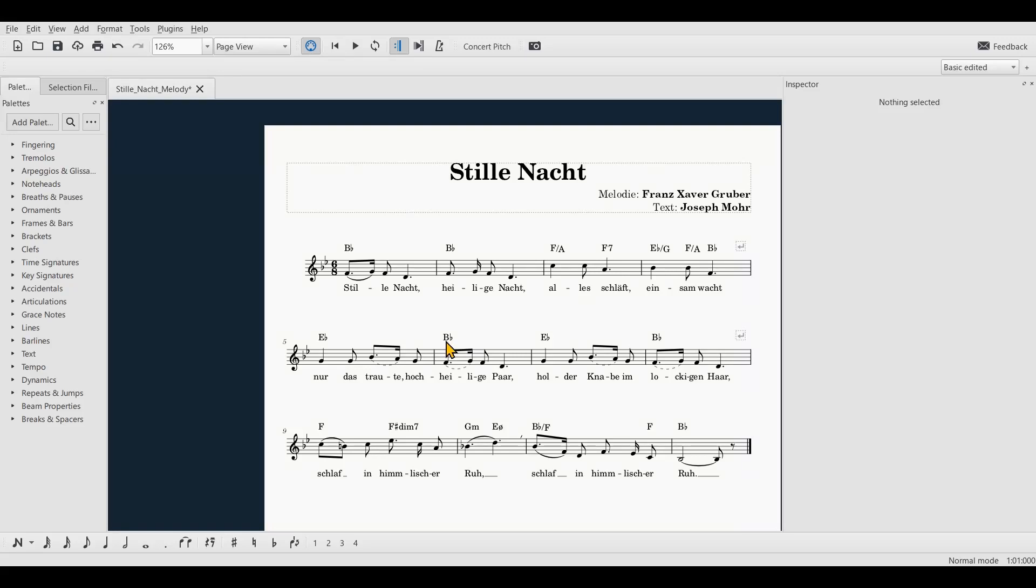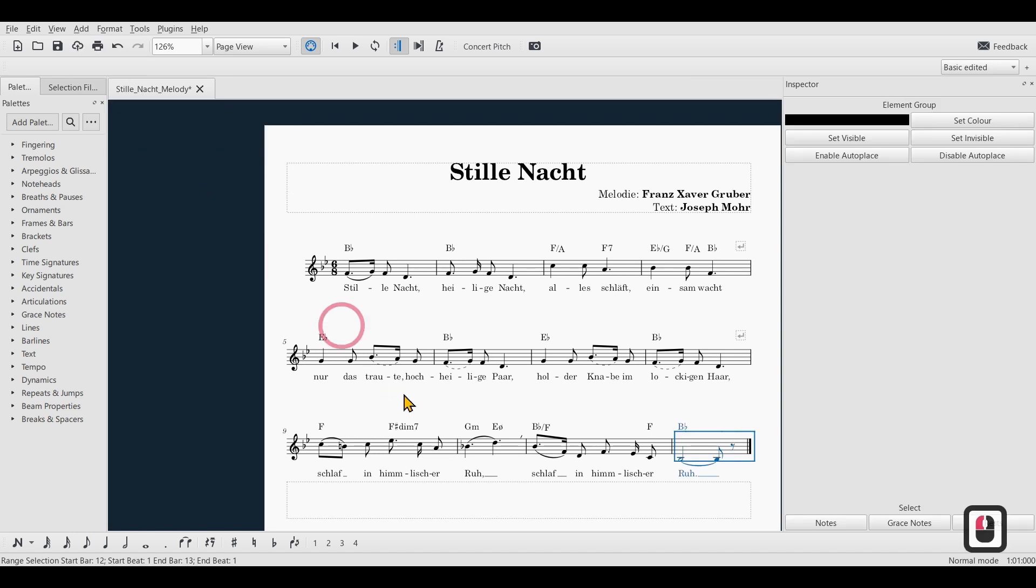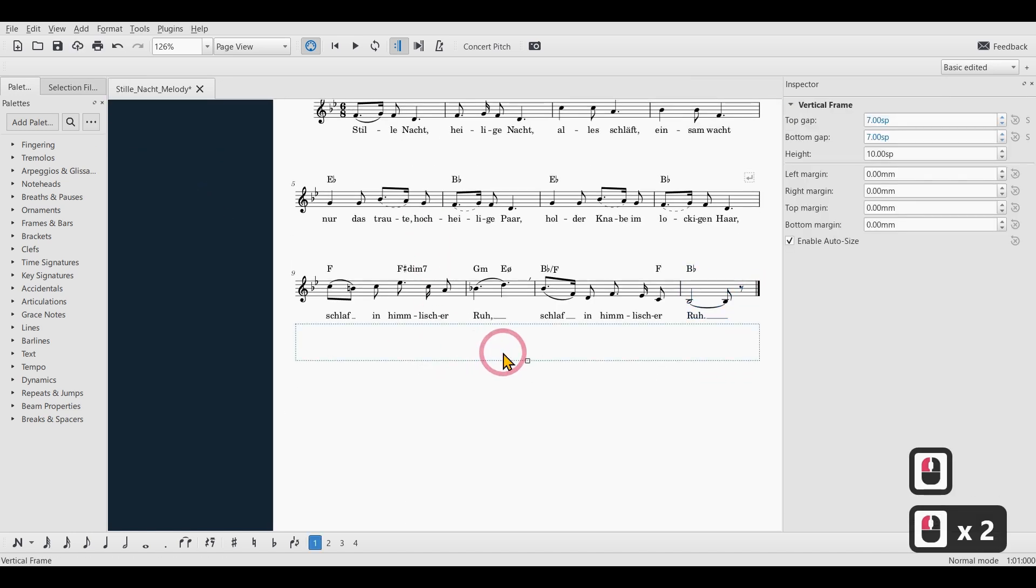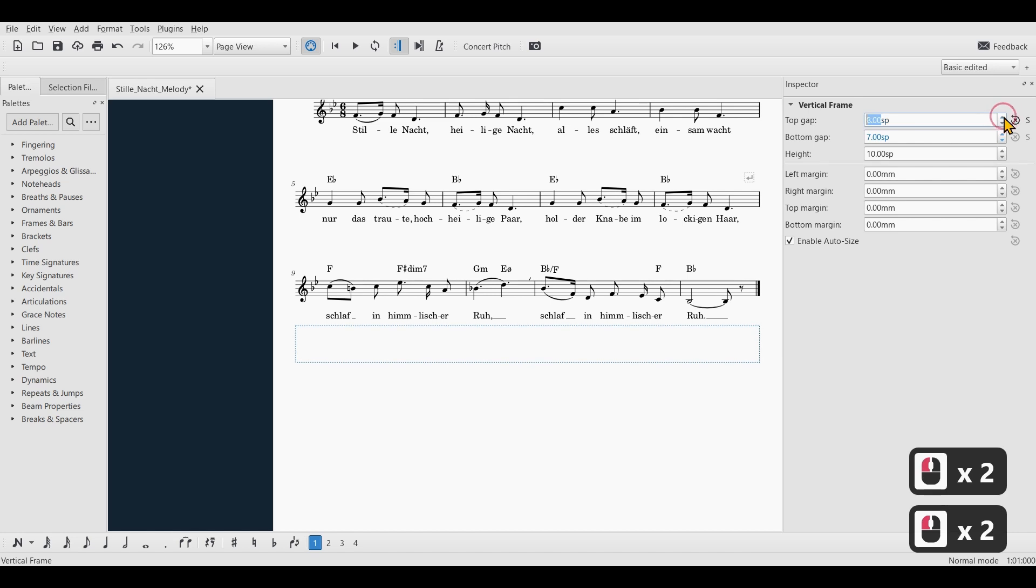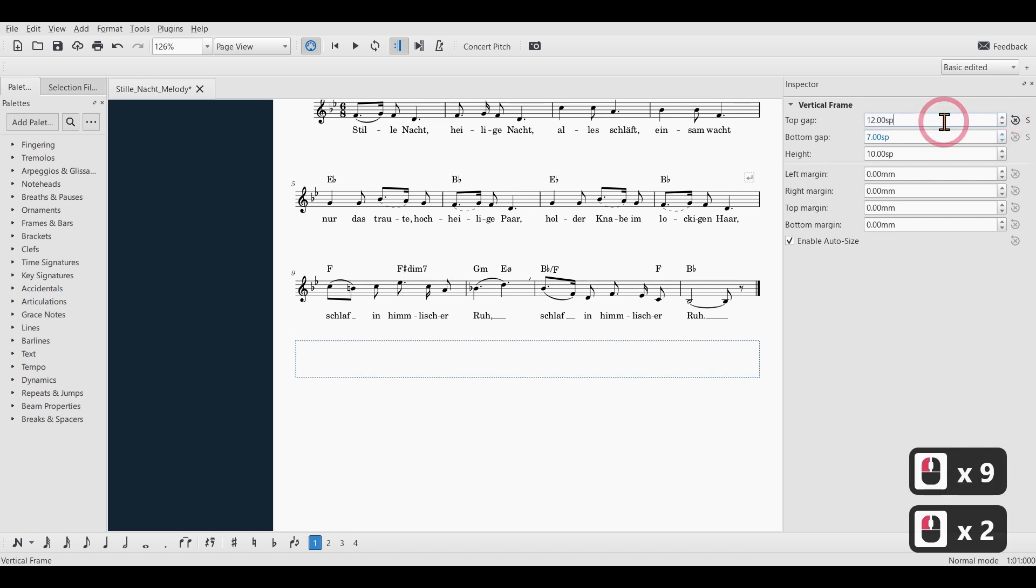I think the easiest way to do this is to go to Add Frames and select Append Vertical Frame. So here is our frame and I will just increase the top gap inside of the inspector just to get a little bit more space.